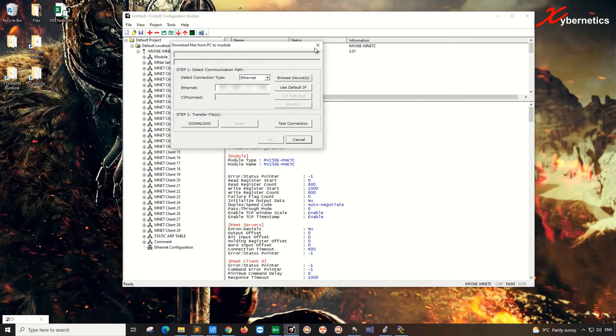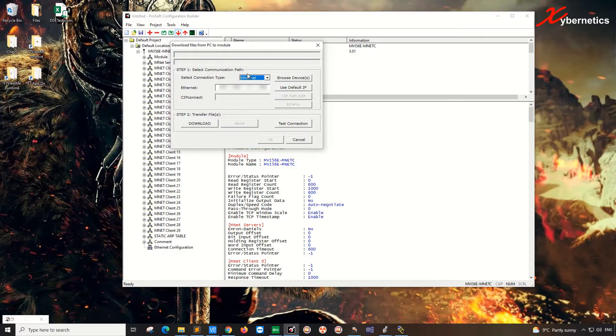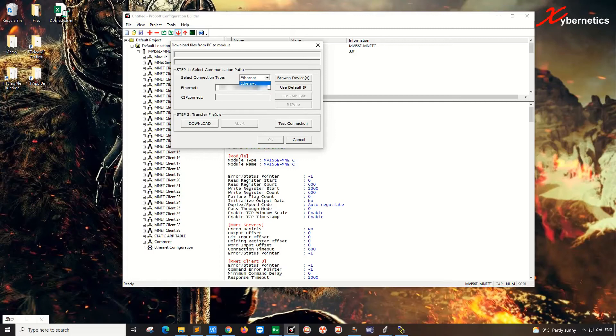Once this download file from PC to module appears, make sure you select to Ethernet. That's what we need, because this is the Ethernet port on the PLC that we're going to configure. If you're going to configure via the EN2TB card, ENBT card here, select this one. So let's keep it simple. We're going to set up the configuration through the PLC Ethernet module.